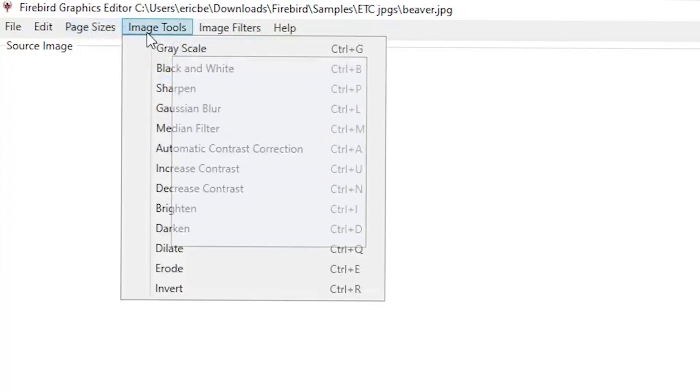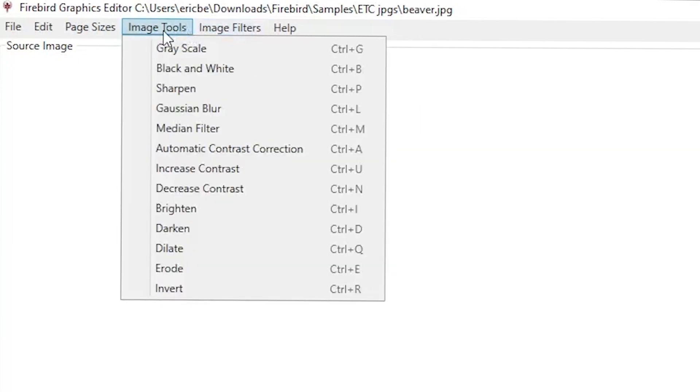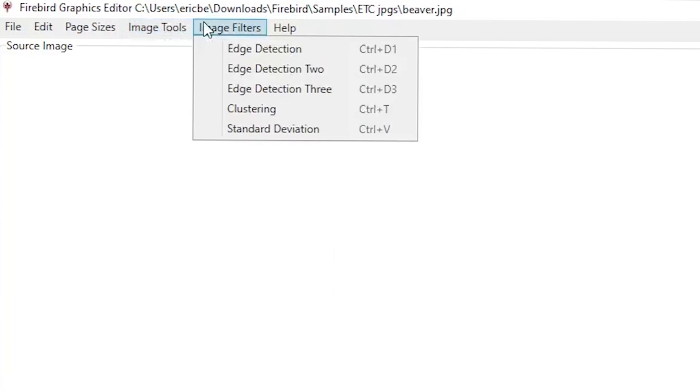Image Tools and Image Filters are both sets of tools used to make macro changes to your graphic. Image Tools has options for grayscale, image sharpening, or increasing and decreasing contrast. Image Filters has options for edge detection and other macro changes. Use these tools to edit your whole image before you start making finer edits.